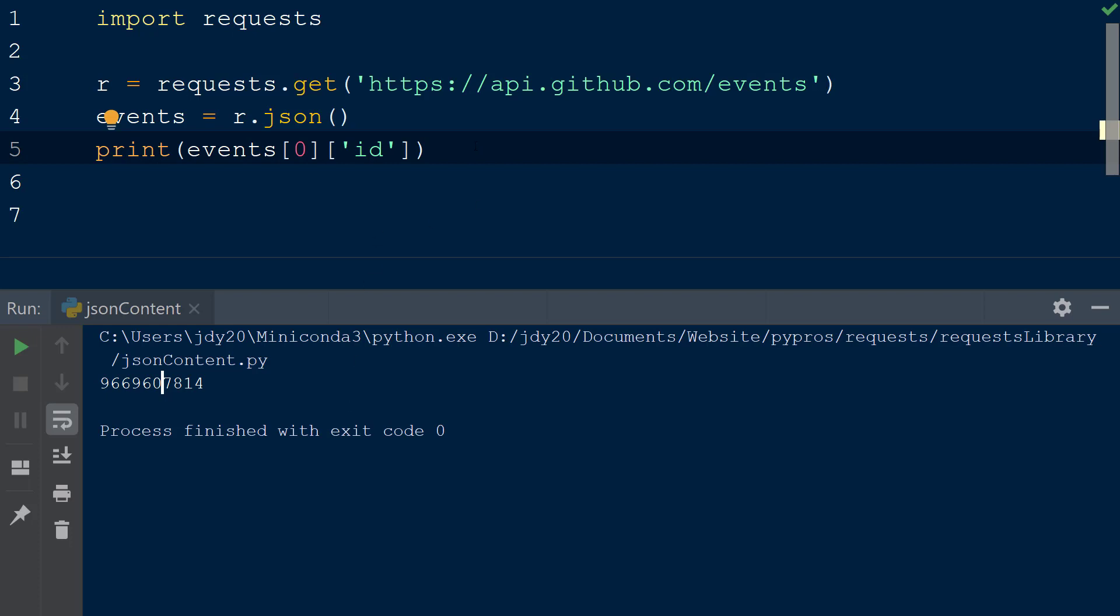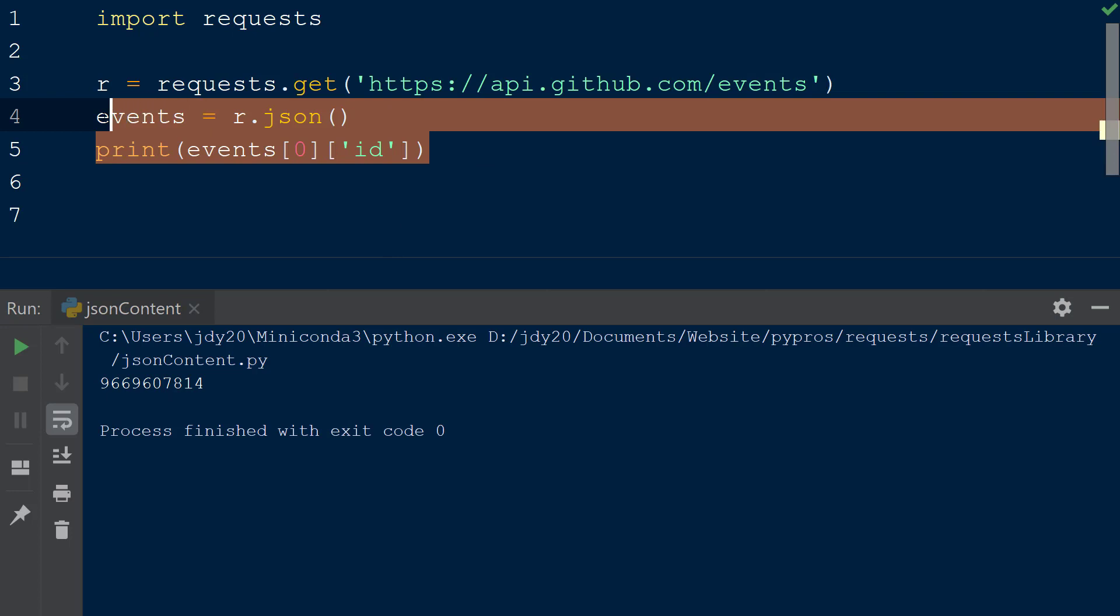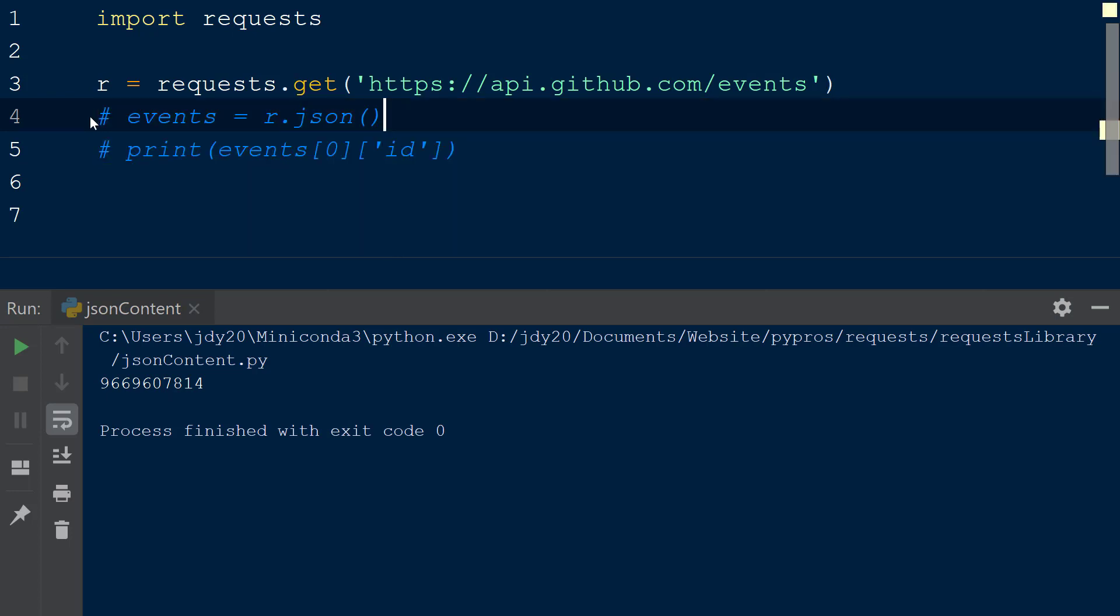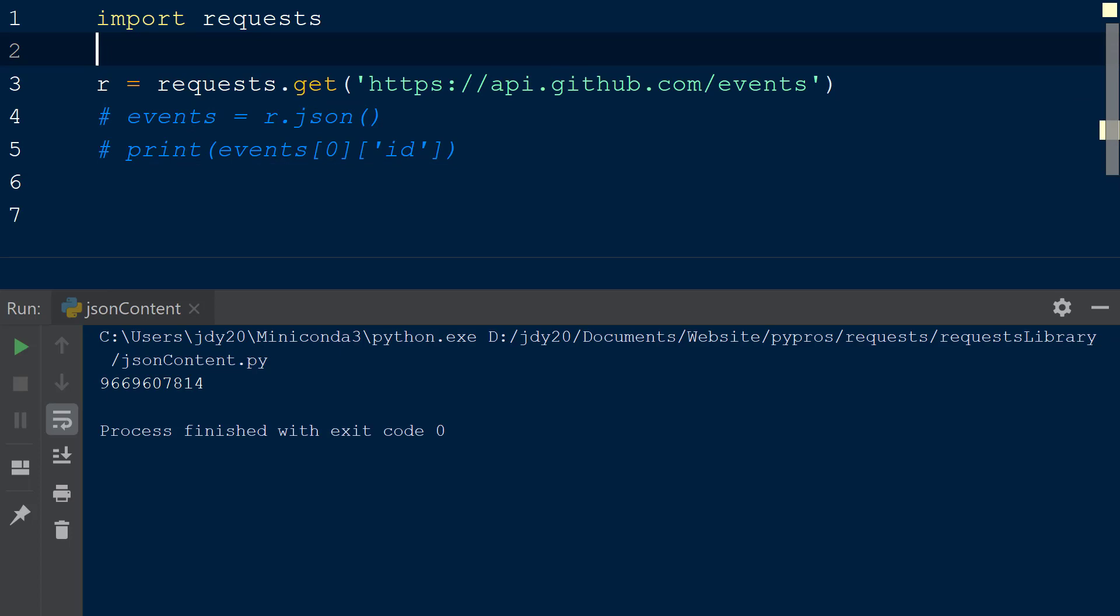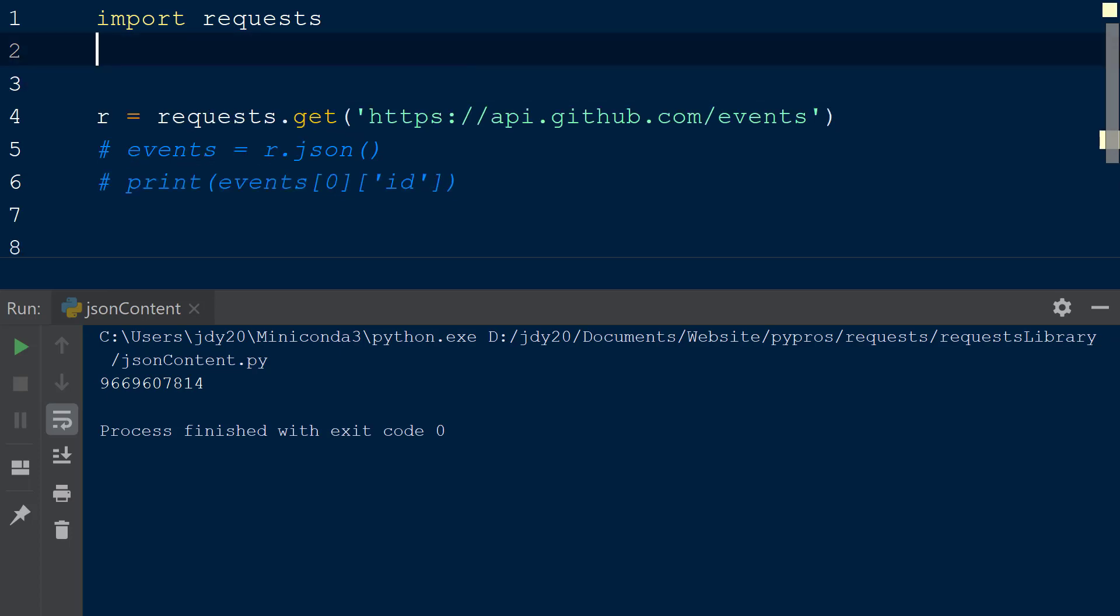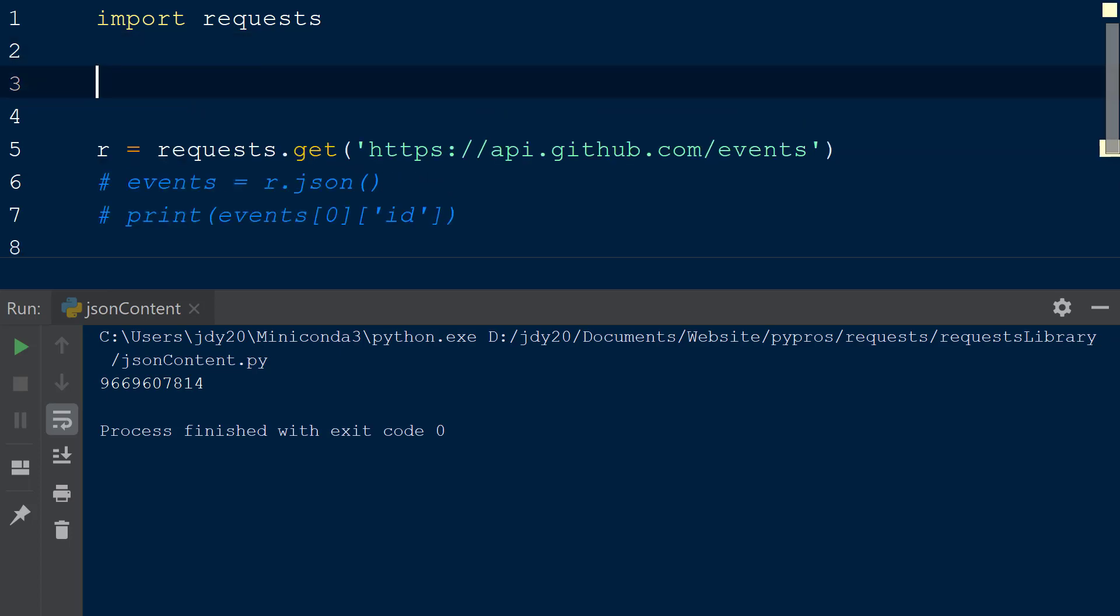We can also send JSON content in a request using the request library. To send JSON content to the server, the request method contains a keyword JSON that we can add to our request.